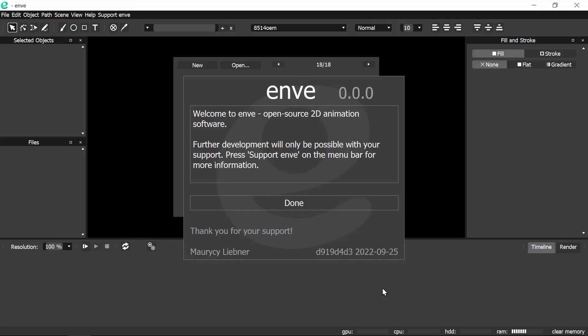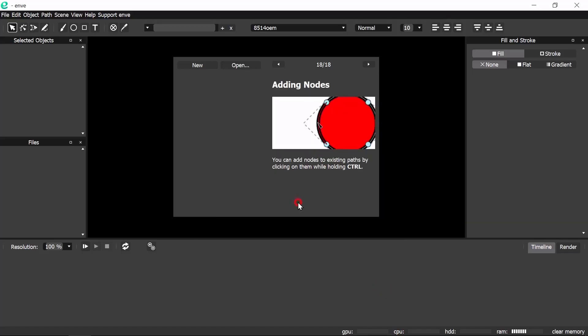In this video, we're going to create this logo animation with Envy. Let's get started.